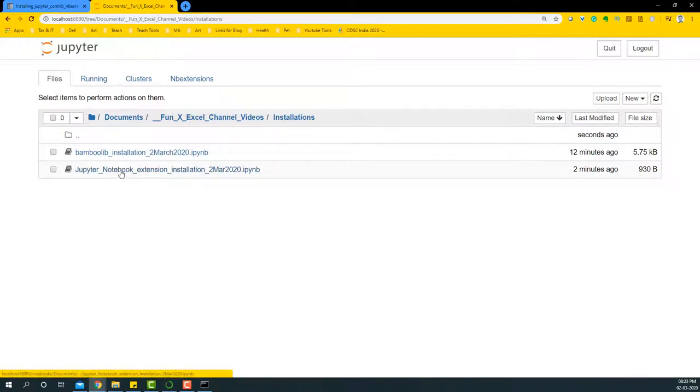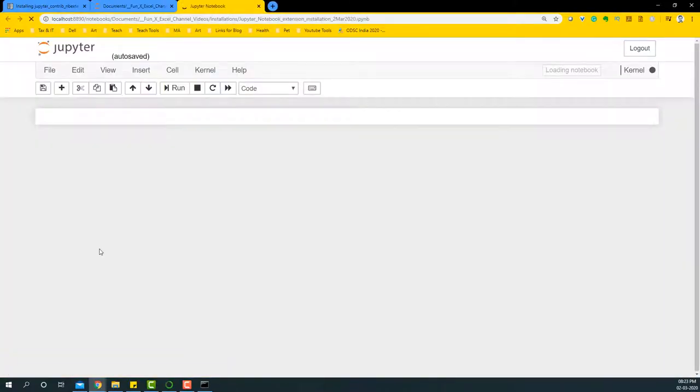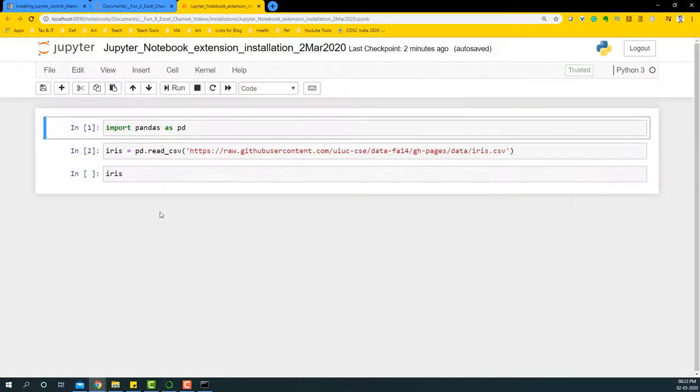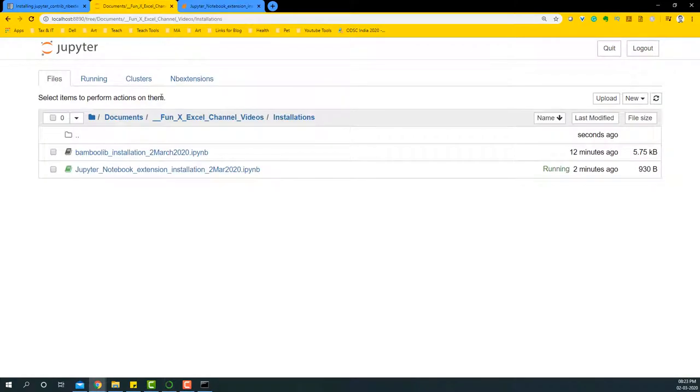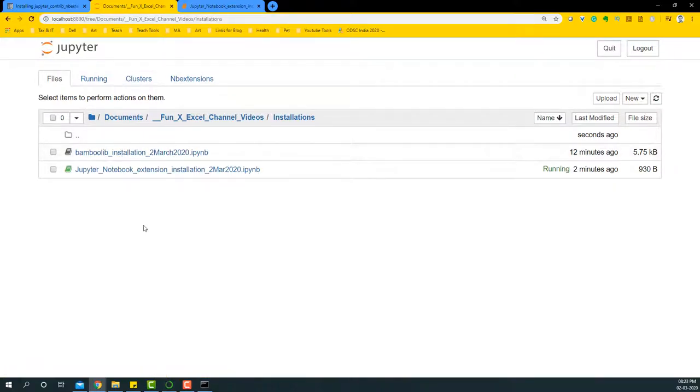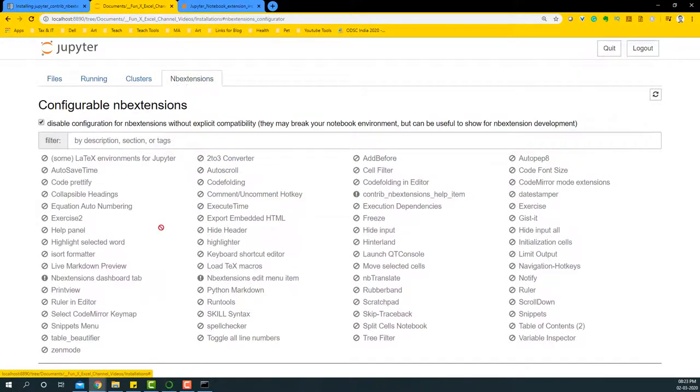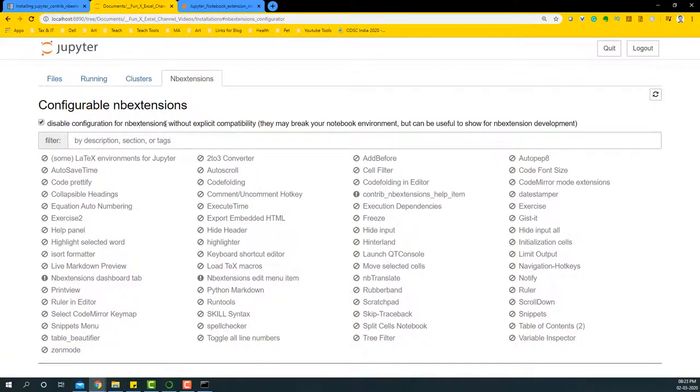I'm going to choose the Jupyter Notebook extension installation. Now here we'll experiment whether the extension installation happened or not. When we first launch it, you'll notice that you'll have this nb extensions tab. Obviously, all of this is disabling all of the extensions here.